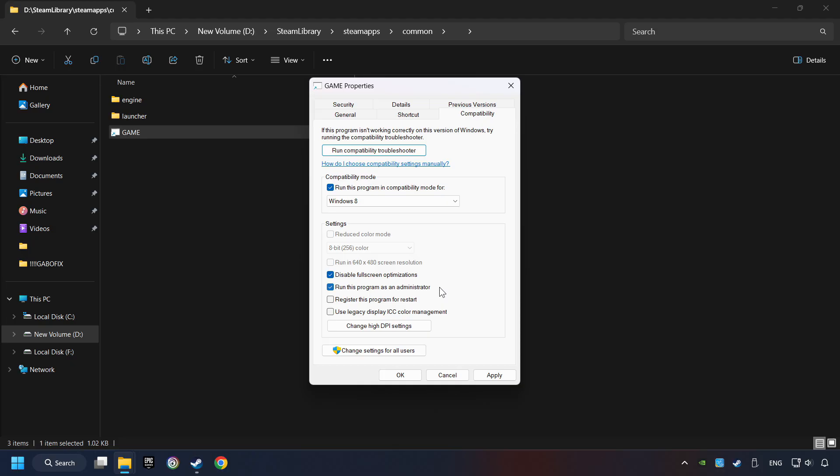The Run this program as administrator function doesn't always work. If it's enabled, it might cause the game not to start. But try it anyway. I only recommend the Run in 640x480 resolution in the worst-case scenario, as it significantly decreases the resolution quality. Click on Apply and OK.